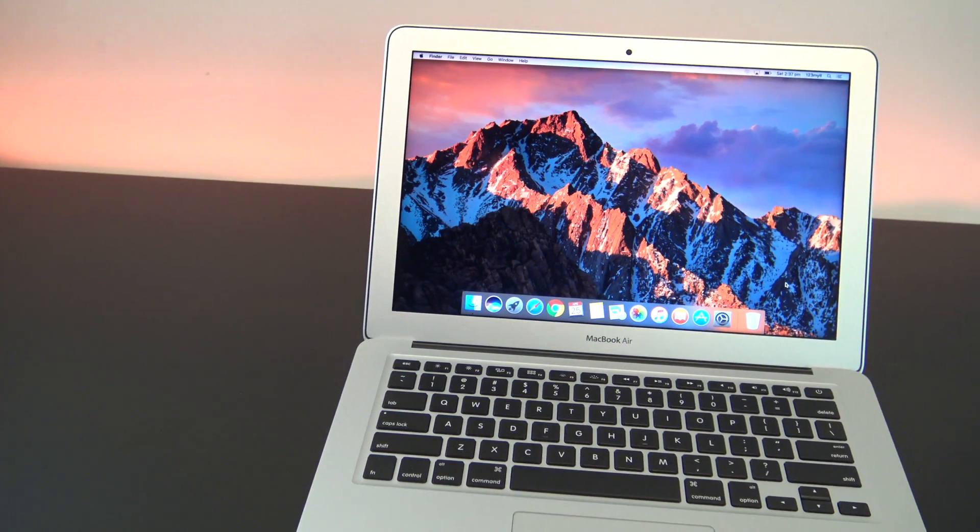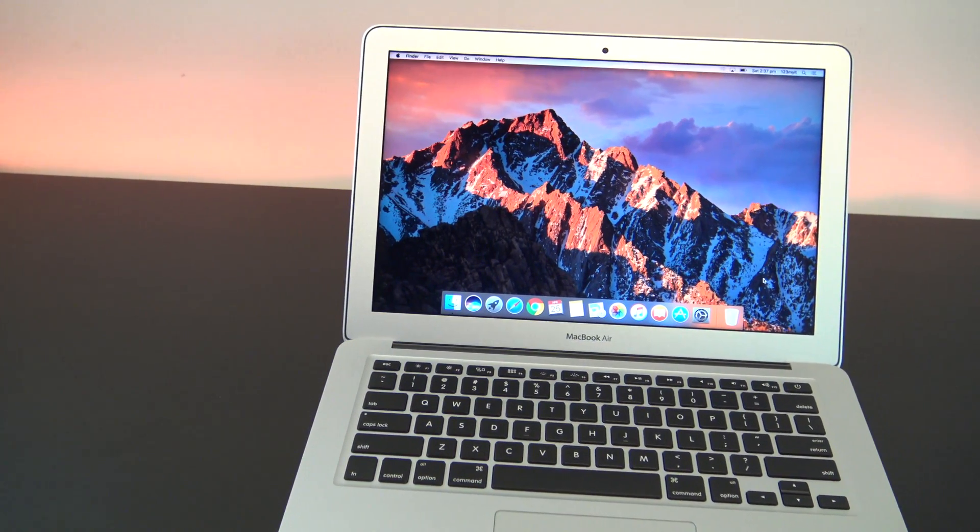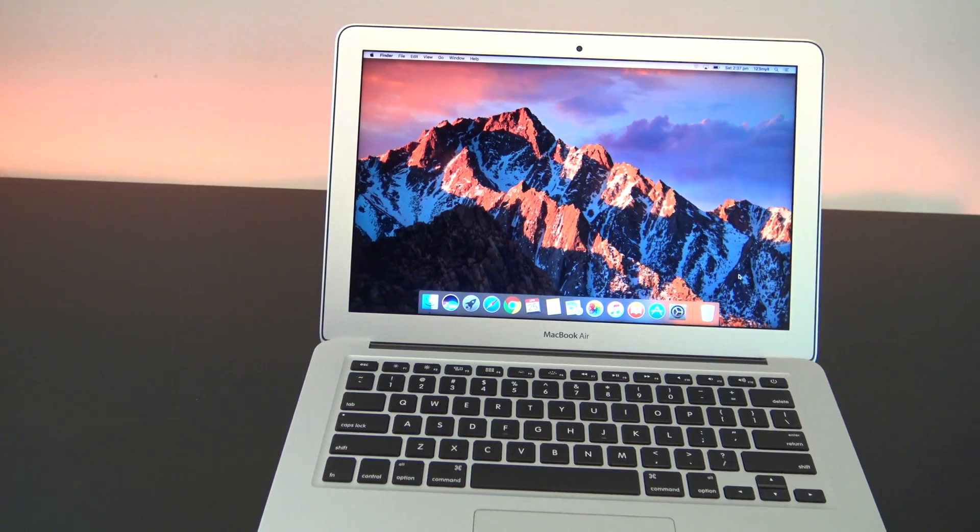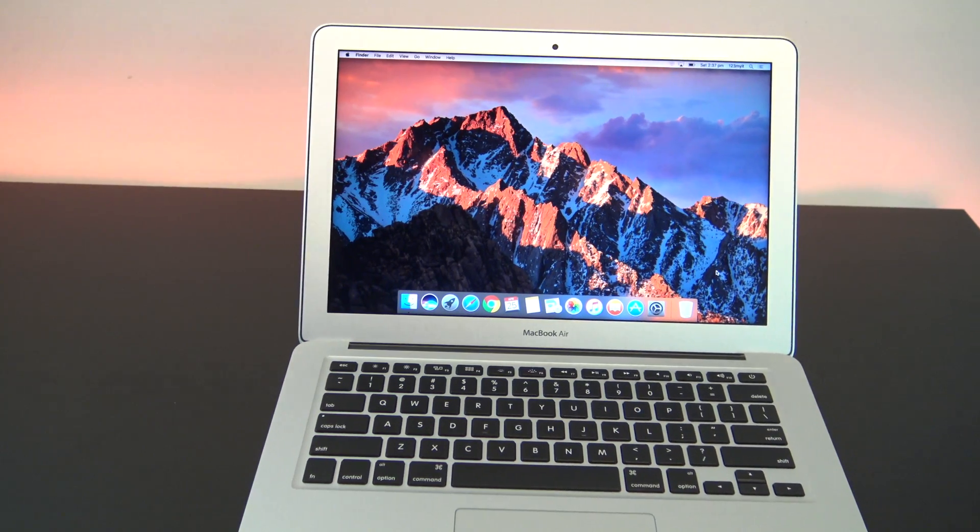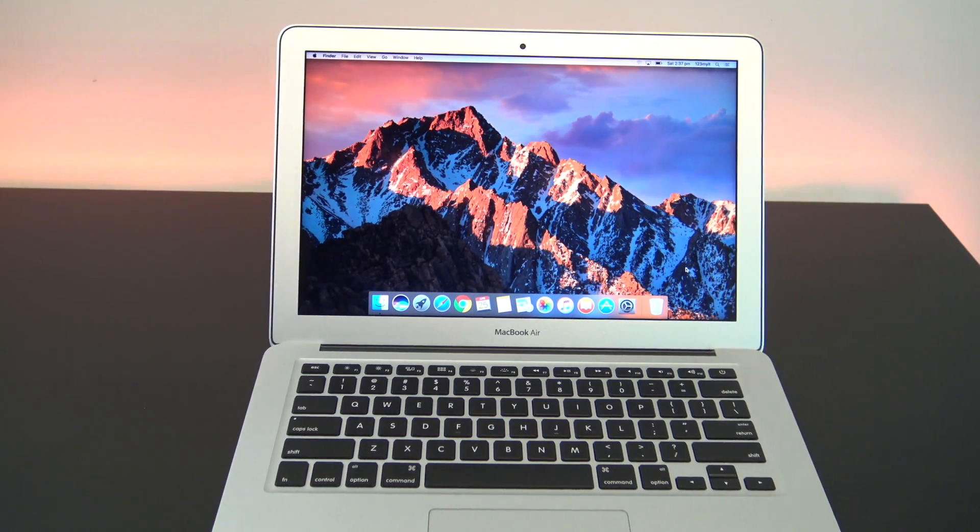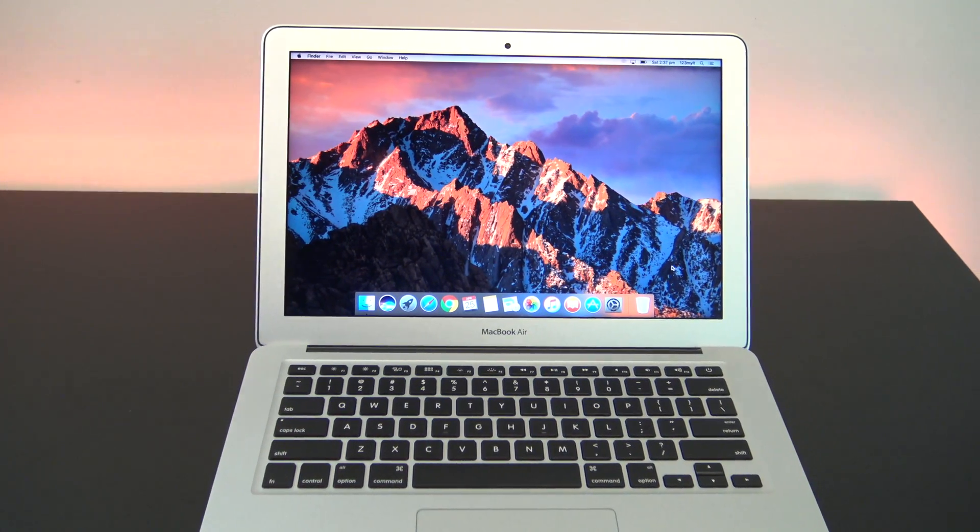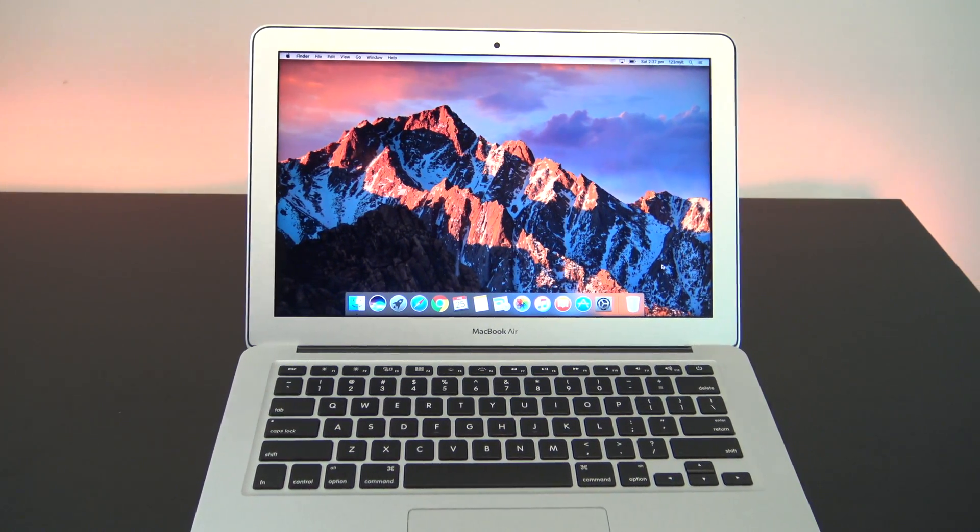First of all, what is NVRAM? NVRAM is the small amount of memory that your Mac uses to store certain settings.